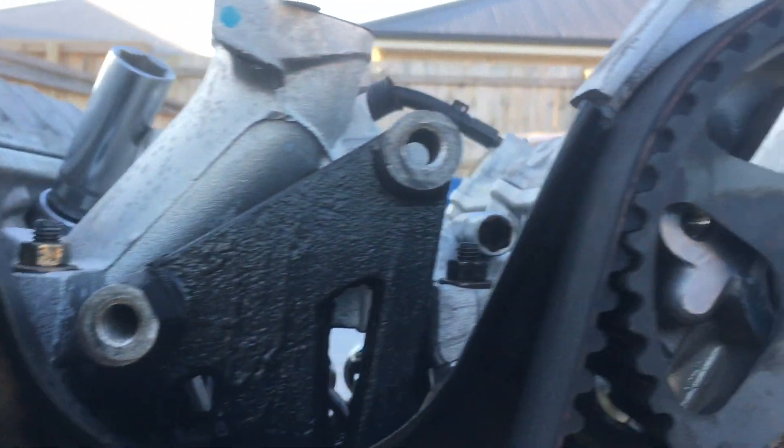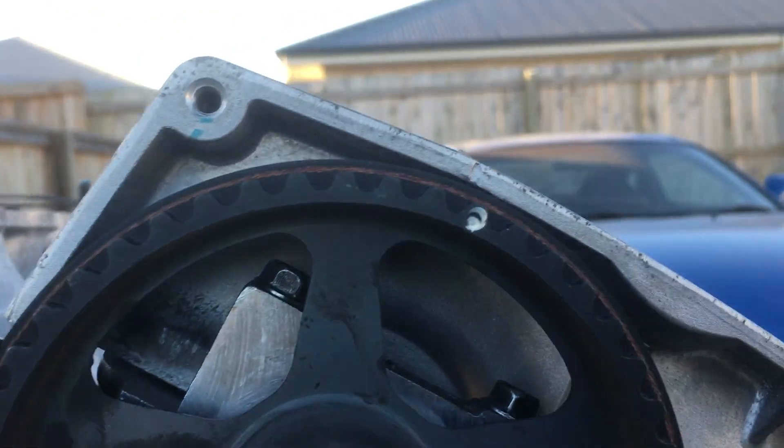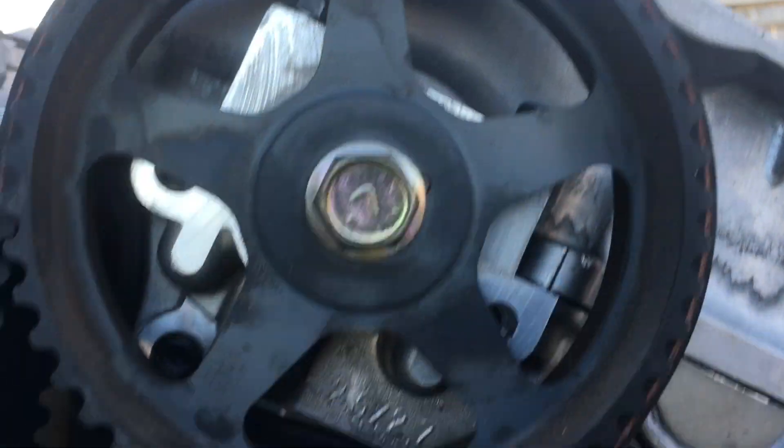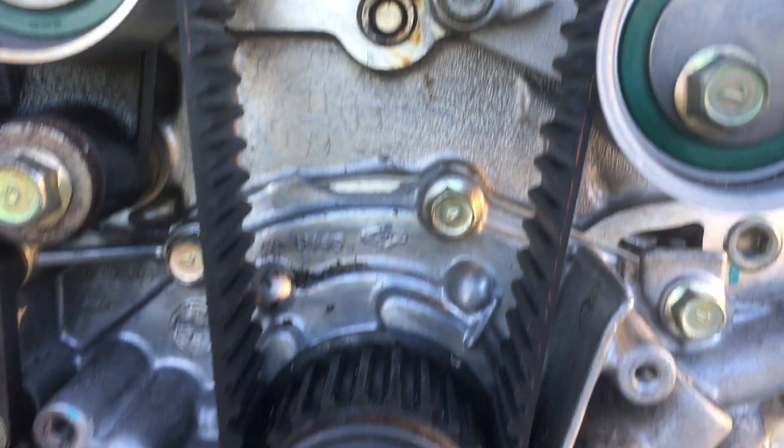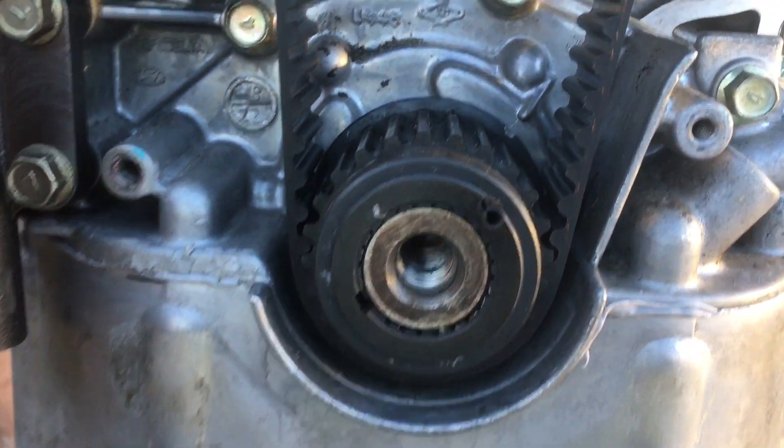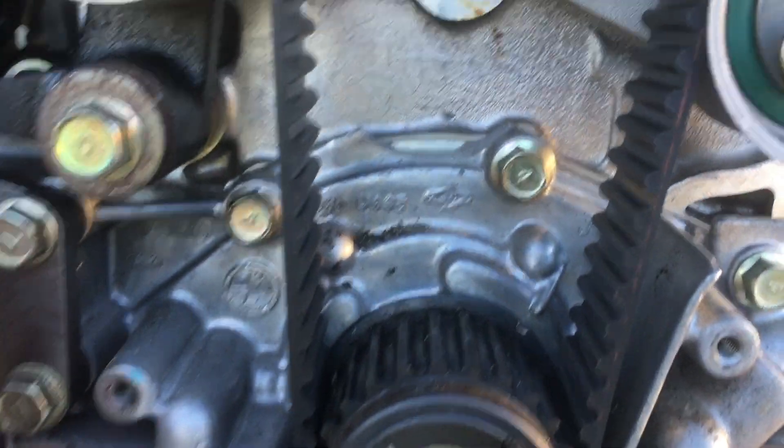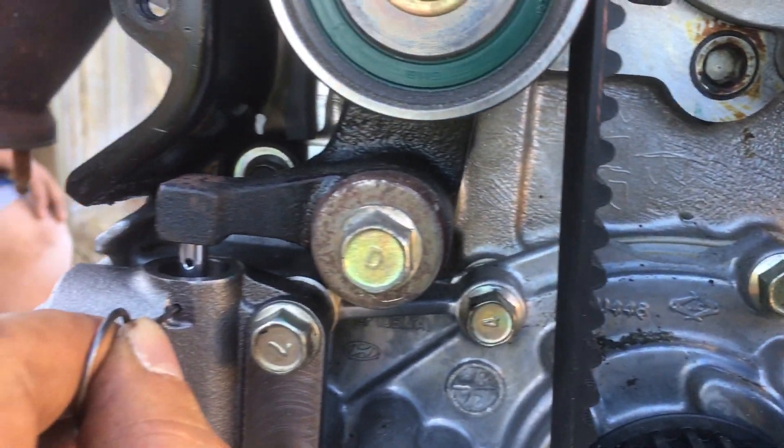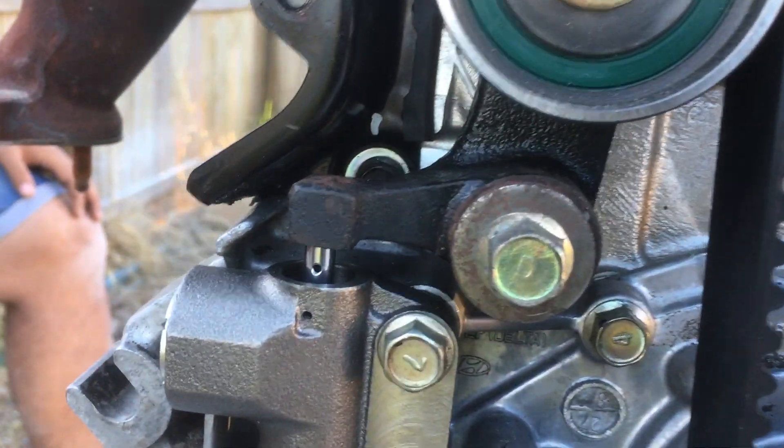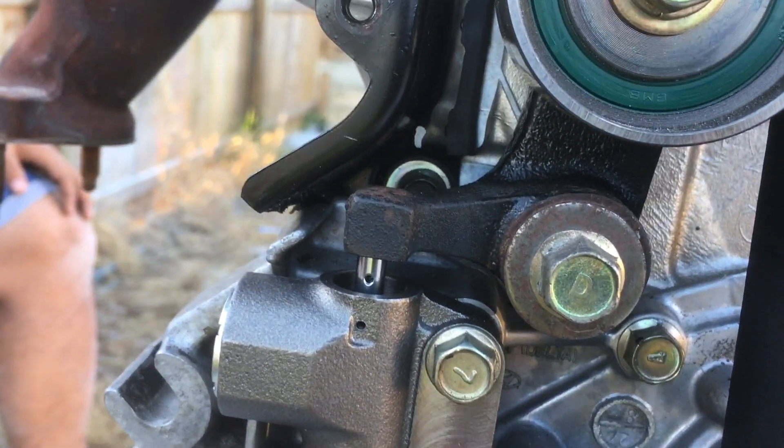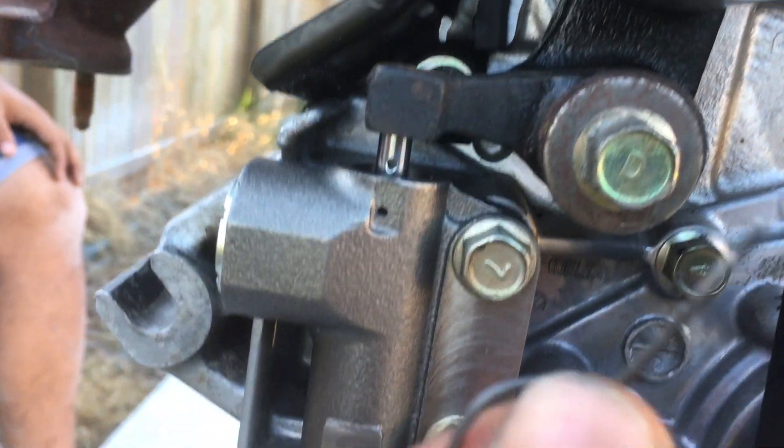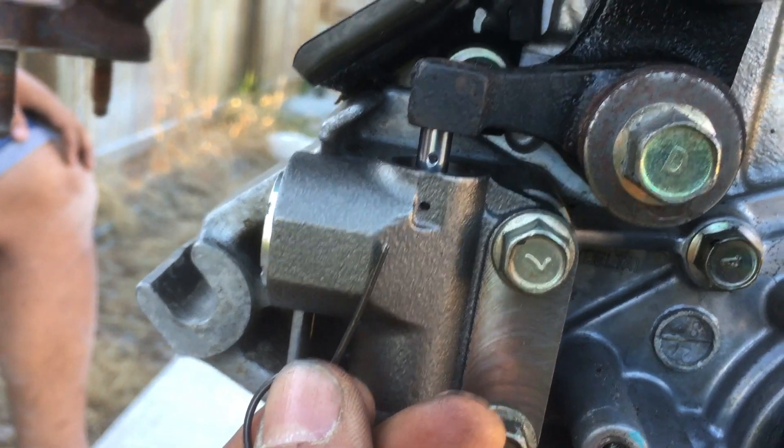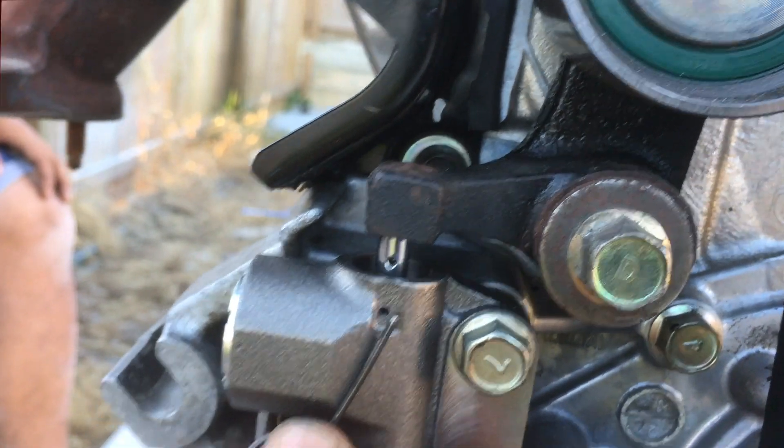Timing belt in place. All the marks are perfect. And then tool this lock pin, this one, okay.